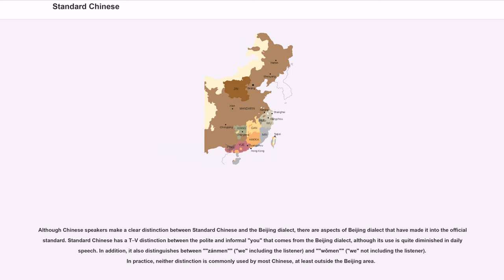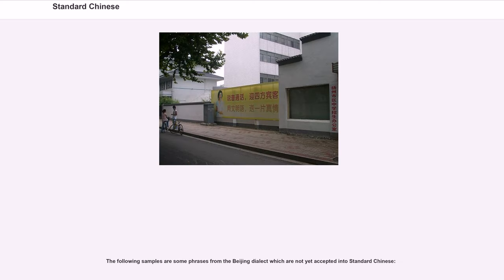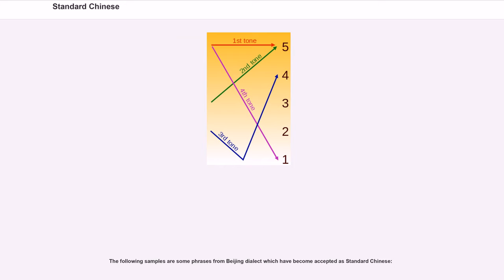Although Chinese speakers make a clear distinction between standard Chinese and the Beijing dialect, there are aspects of Beijing dialect that have made it into the official standard. Standard Chinese has a distinction between the polite and informal 'you' that comes from the Beijing dialect, although its use is quite diminished in daily speech. It also distinguishes between zánmen (we including the listener) and wǒmen (we not including the listener). In practice, neither distinction is commonly used by most Chinese, at least outside the Beijing area.